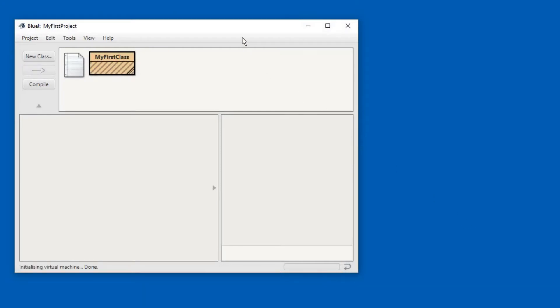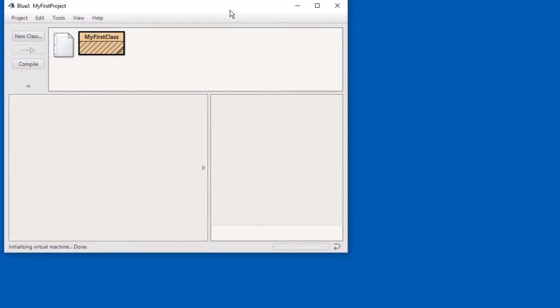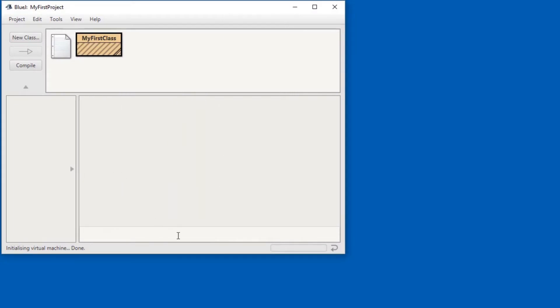As you can tell I already have a project open here which is my first project. In the lower right hand corner down here, this area right here, you can type in commands and they will be evaluated and the output will be shown. Let me show you.